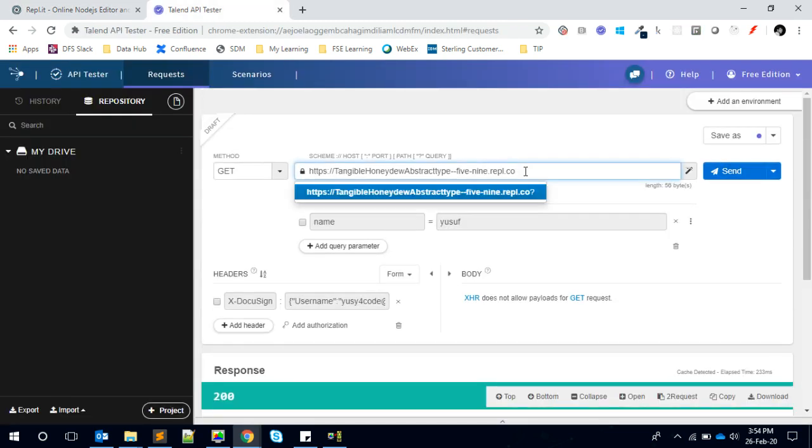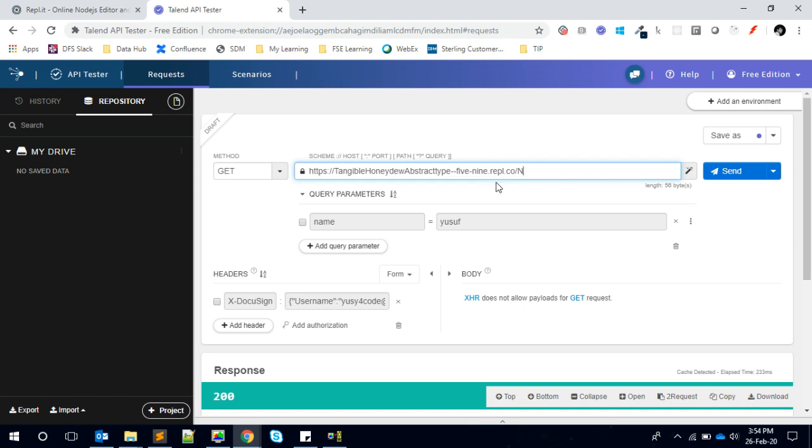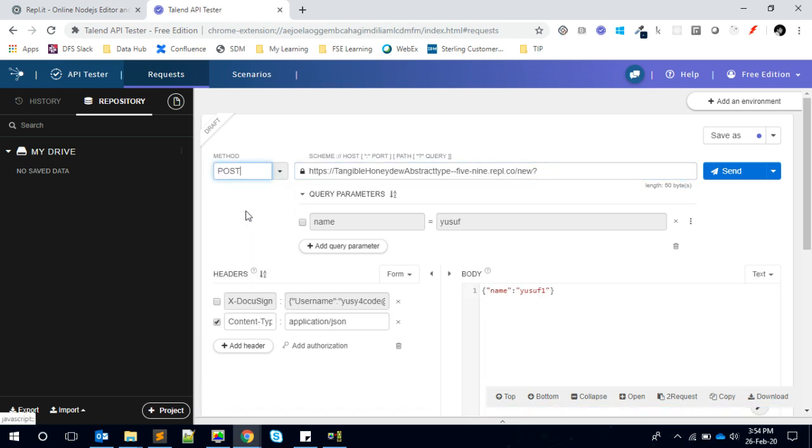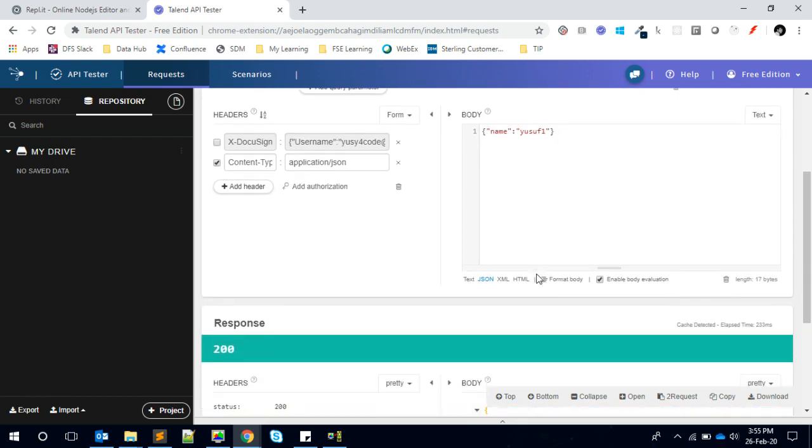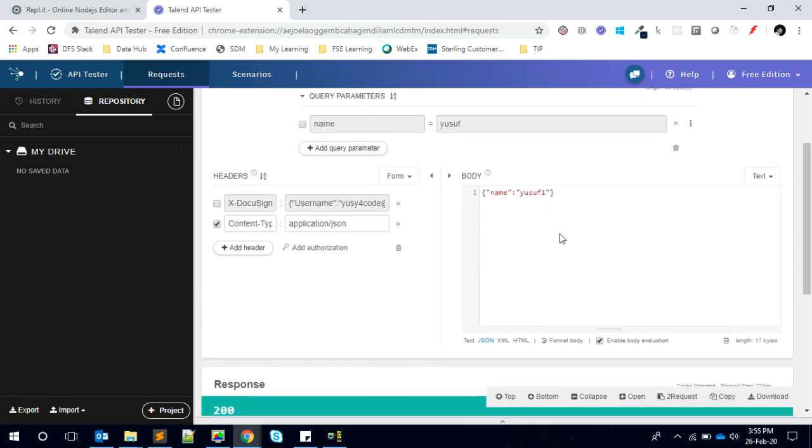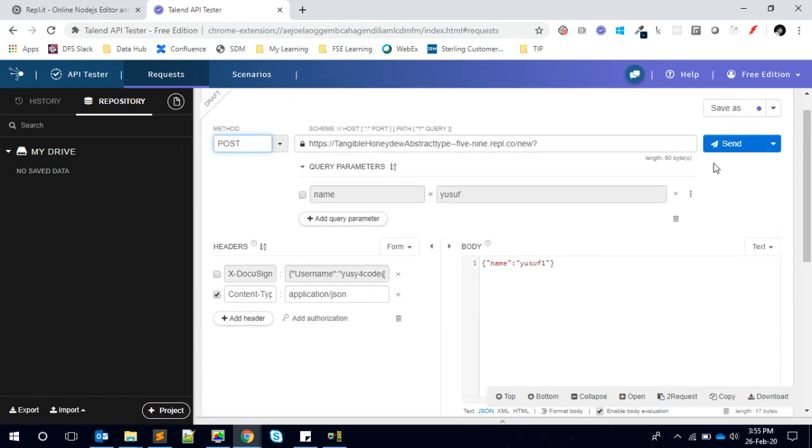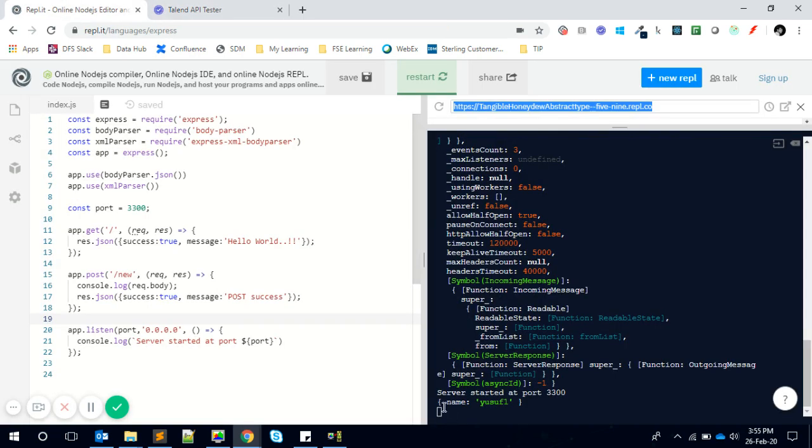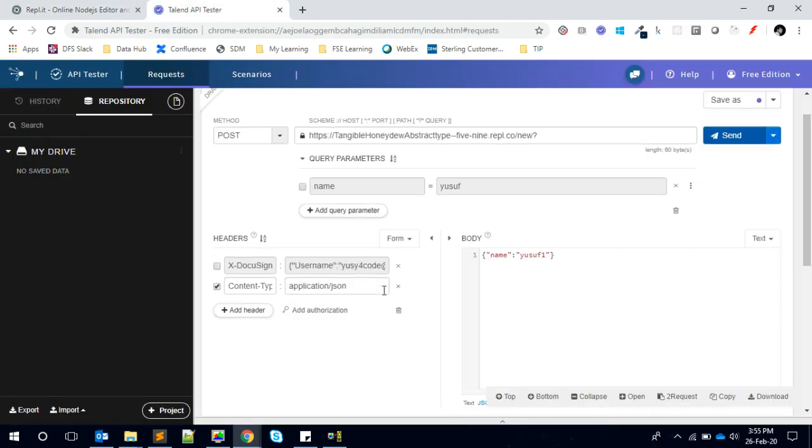If it is /new and you make that a POST request, we can pass the data. Here's a simple JSON I'm passing to check whether it's getting interfaced. You can see the data I received and we're sending the message like 'post success'.